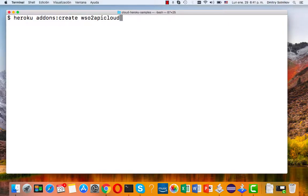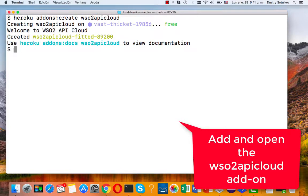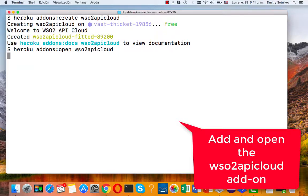So the backend is working. Now it's time to secure it with the add-on. Let's create the WSO2 API Cloud add-on and open it.